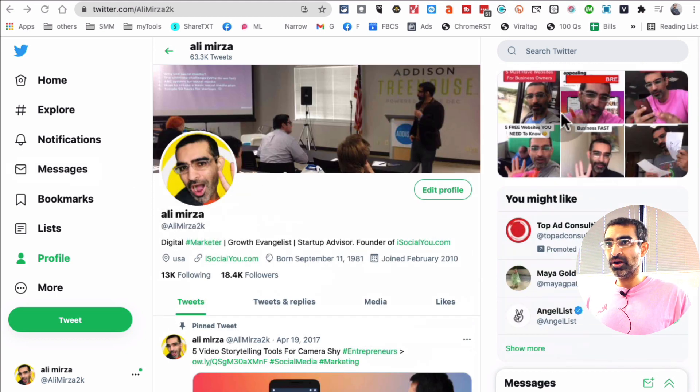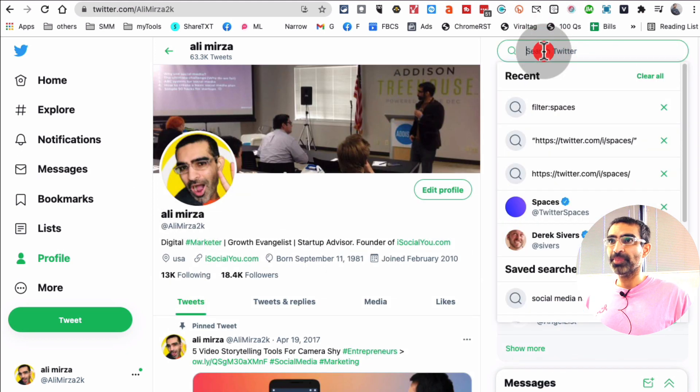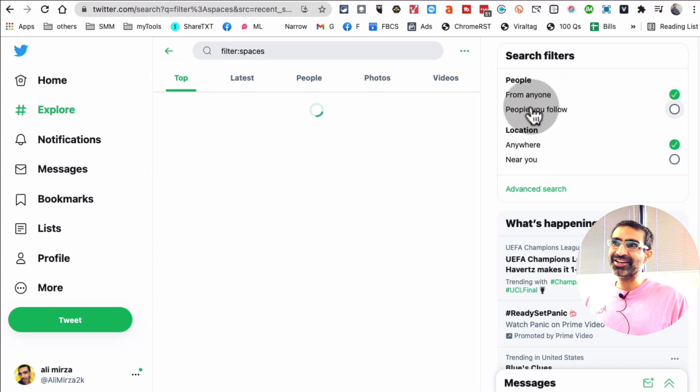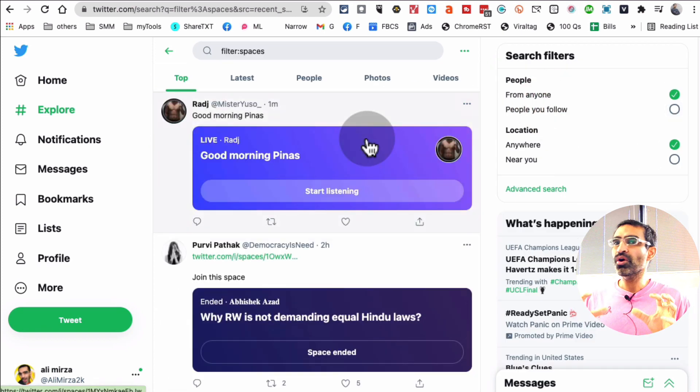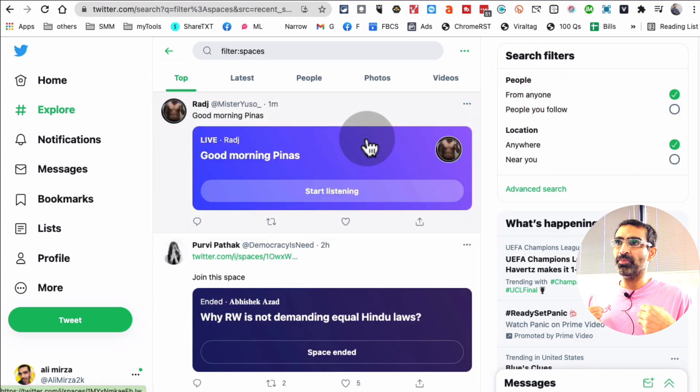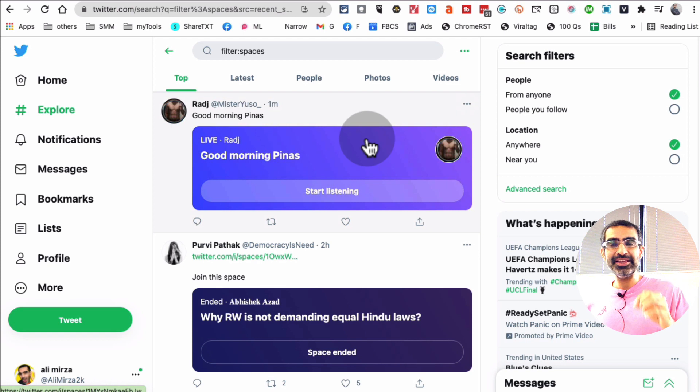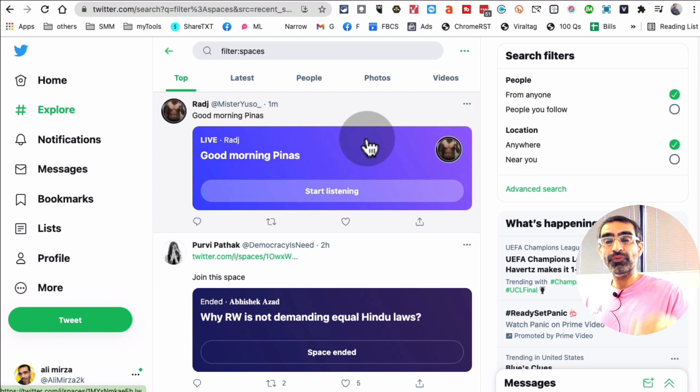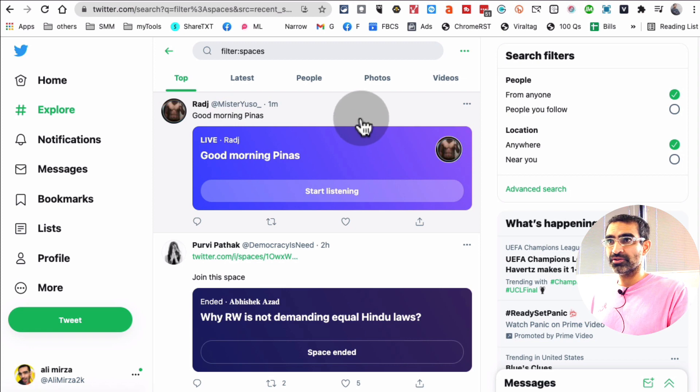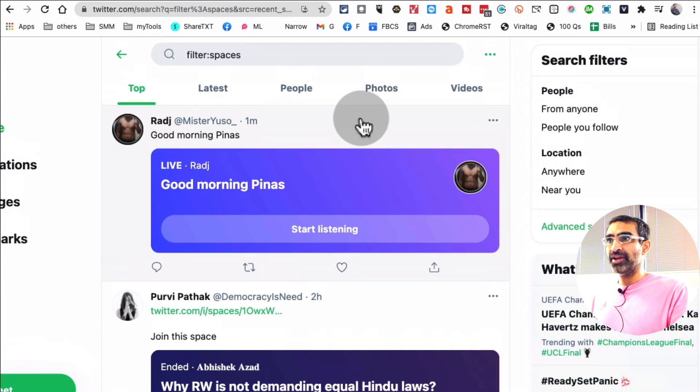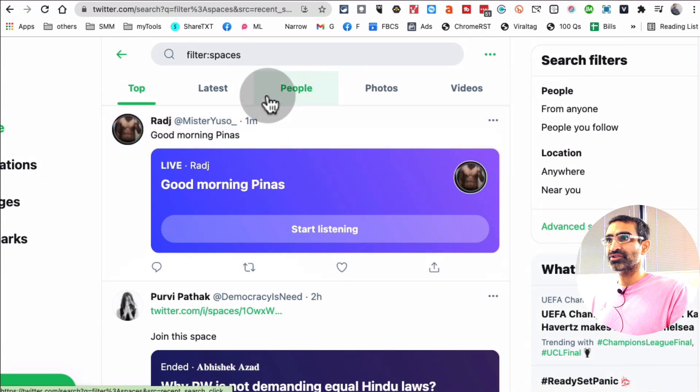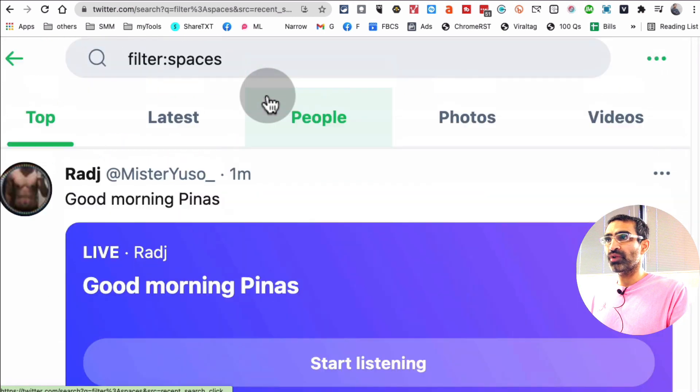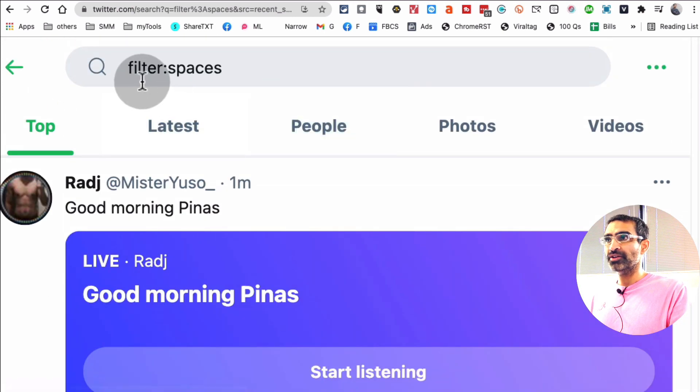But here's what you want to do. The discoverability is still an issue with Twitter in my opinion, so hopefully they'll improve it. It's not easy to find different live spaces. Hopefully they'll solve it soon. But here's what you want to search. Search for, let me make it big.